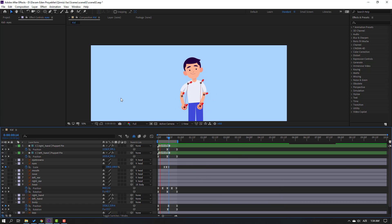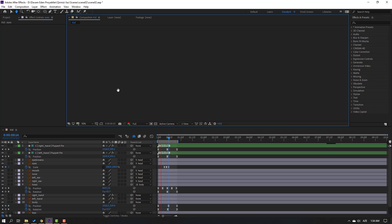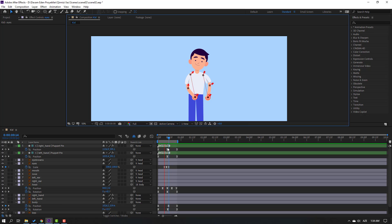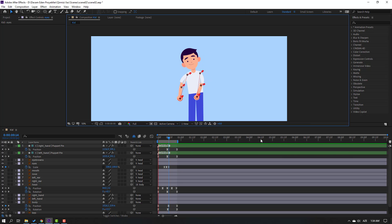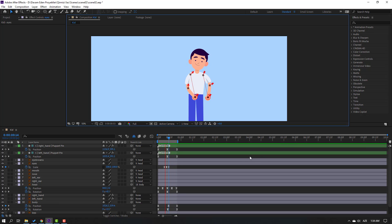Nice. So this is the loop animation. We can make this loop animation 5 seconds or 10 seconds.